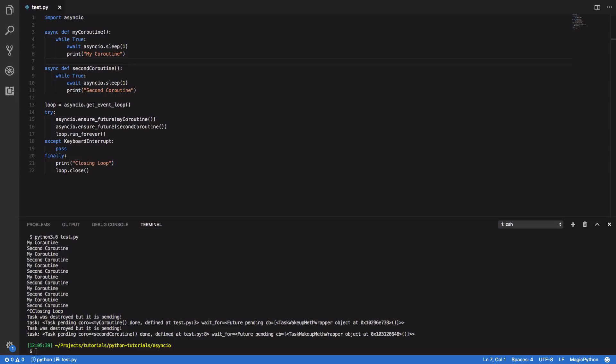So hopefully this tutorial gave you a better indication as to how you can work with event loops in asyncio. And if you found this tutorial useful then please leave a like and subscribe to my channel for more concurrency and Python based tutorials.